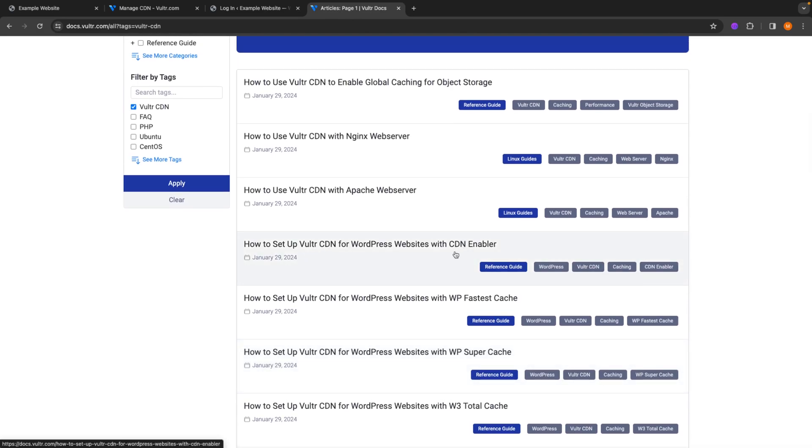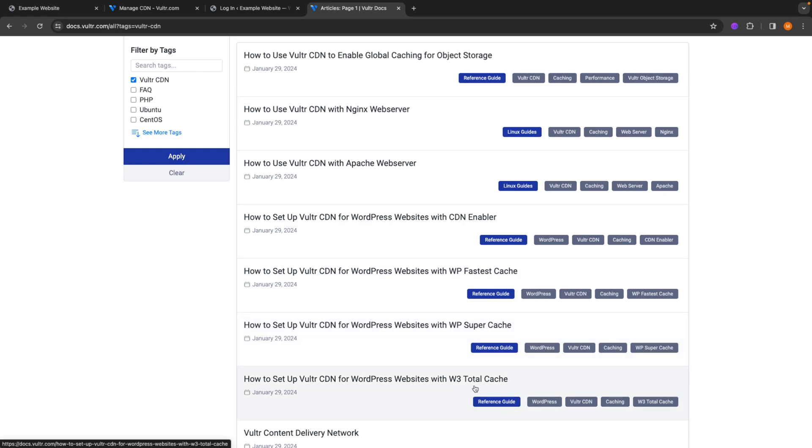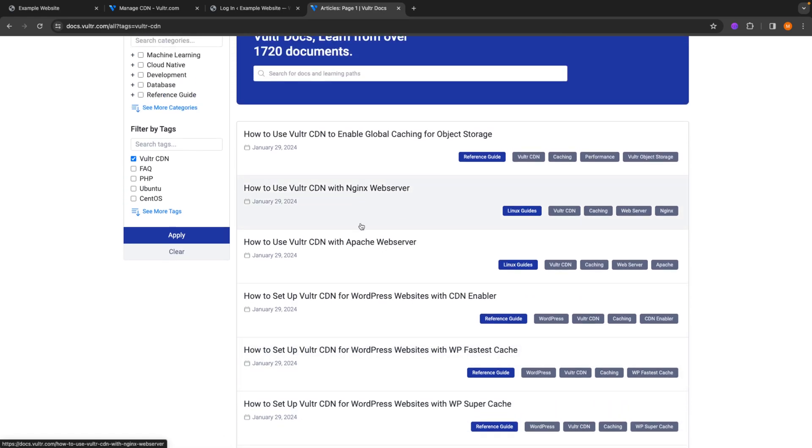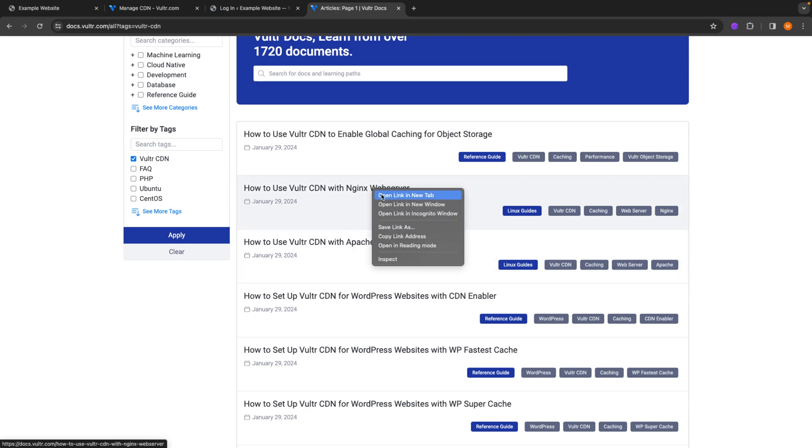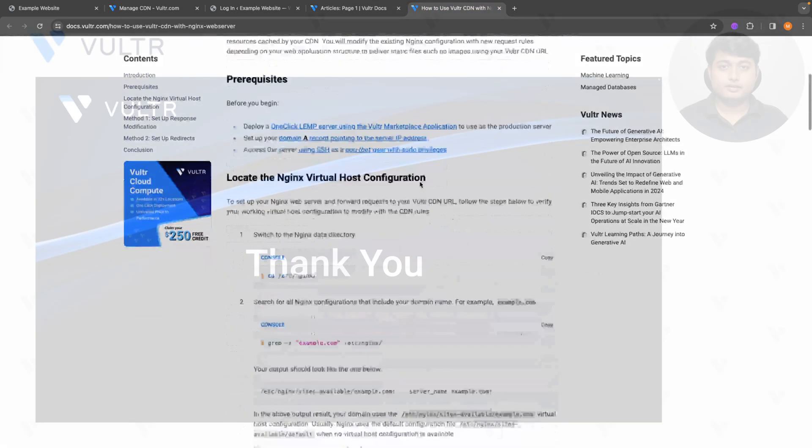If you're not comfortable with using a CDN enabler, you can also enable it using WP fastest cache, WP super cache, W3 total cache. And we also have individual guides for Nginx web server, Apache web server, which will show you how to implement it with custom web applications.